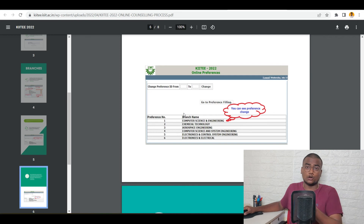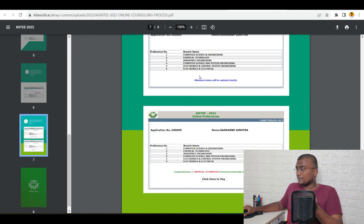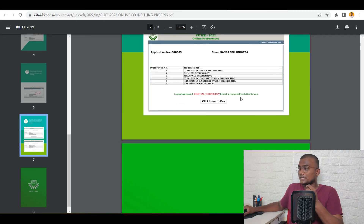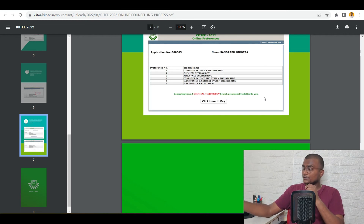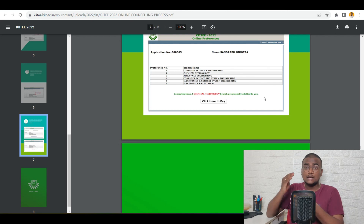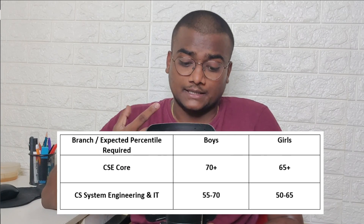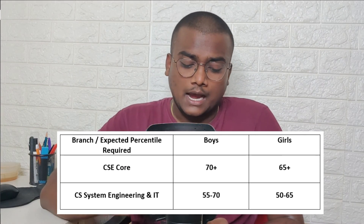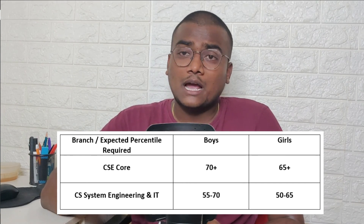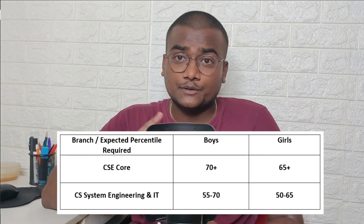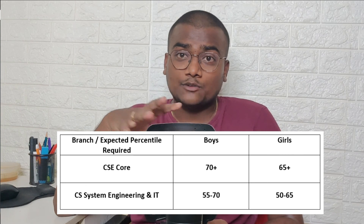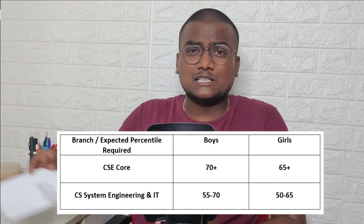On 27th May at 11 AM, you will be getting the allotment. The allotment status will be updated shortly, and you will see something like: 'Congratulations, Chemical Technology branch provisionally allotted to you.' Whatever branch you get allotment for will be shown there, and you click to pay the counselling fee before 2nd June. That's the schedule and the online counselling process of KIIT. According to some internal reports, I have some data: if you want CSE core in KIIT, boys should have above 70 percentile and girls above 65 percentile. For CSE in Systems Engineering or IT, boys should have around 55 to 70 percentile and girls 50 to 65 percentile. If you have these kinds of percentiles, you can surely expect these branches in KIIT. This is useful information for all of you participating in Phase 3 counselling of KIIT.